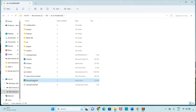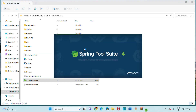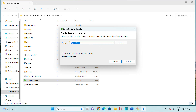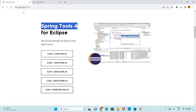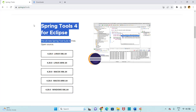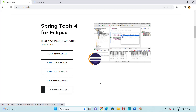Once you open the STS executable, it will ask you to select a workspace location. Click Launch after choosing your workspace. I set my workspace name to 'youtube-example'. Once you click Launch, the STS IDE starts up successfully.